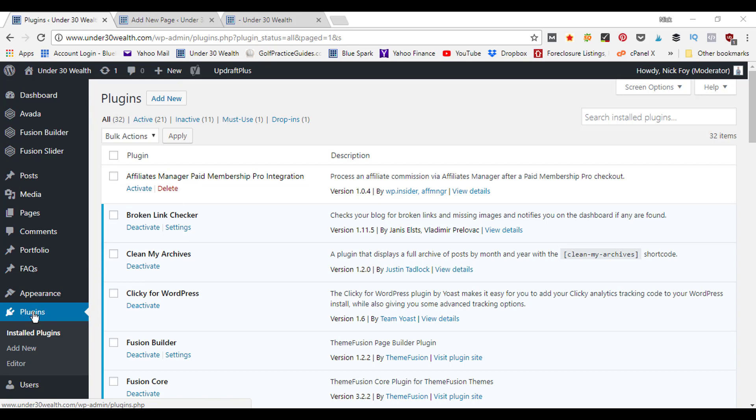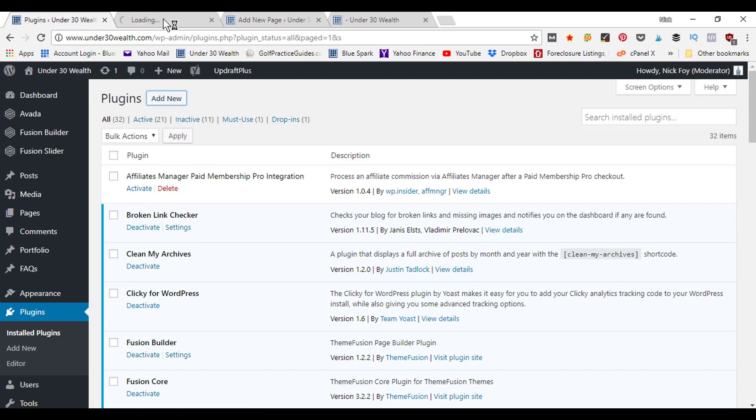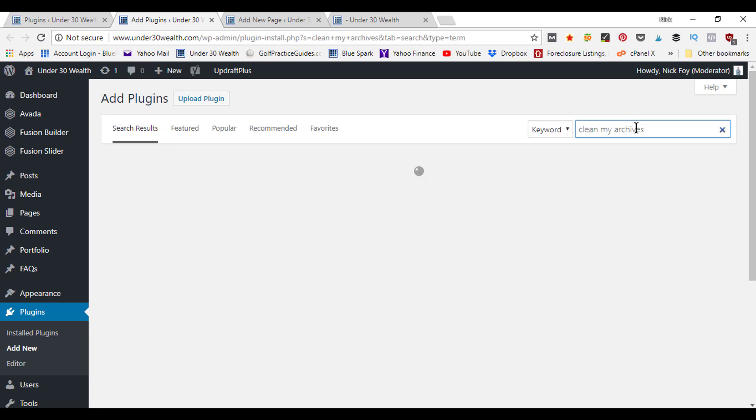Click on that and then we're going to need to click on add new. So we'll go ahead and open up a new page and there's a plugin that we're looking for. It's right here in mine already, it's called Clean My Archives.